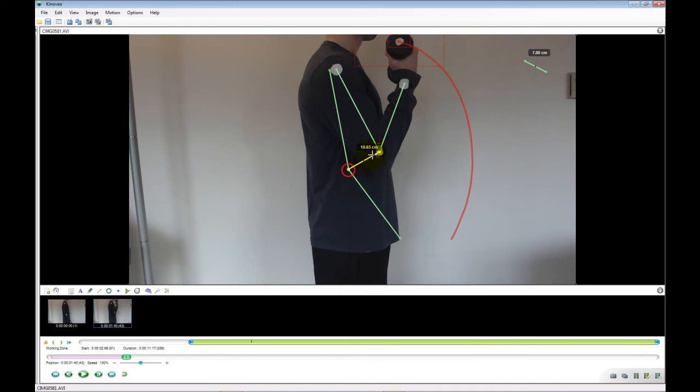The same method can be used to determine the vertical translation of the wrist, or if desired, the weight. These measures can be dragged to any location on the screen.